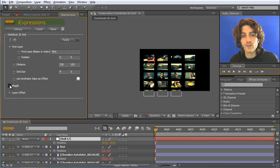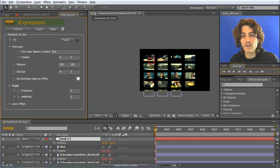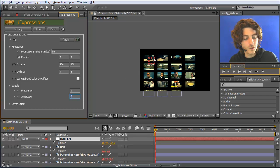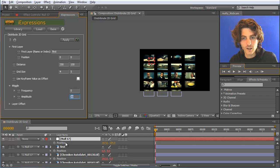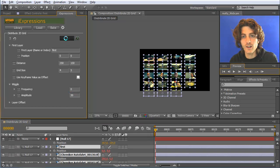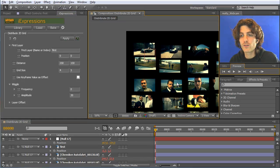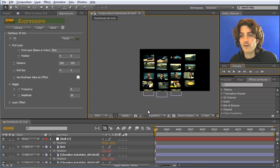Another thing I can show you is the wiggle. The wiggle works the same as in all other Distribute i expressions — you can make the placement a little bit less regular. For example, set all layers to be randomly shifted by 30 pixels, then select all layers except the null and reapply it. Now you can see they are in the grid but the grid looks a little bit less regular.